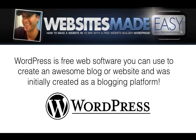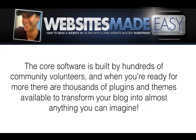WordPress is free web software you can use to create an awesome blog or website and was initially created as a blogging platform. The core software is built by hundreds of community volunteers, and when you're ready for more there are thousands of plugins and themes available to transform your blog into almost anything you can imagine.